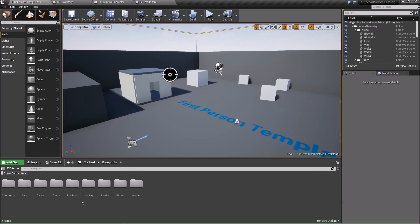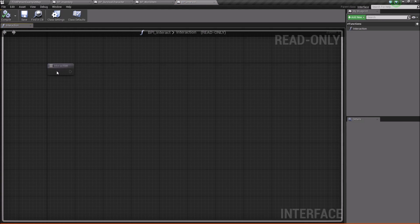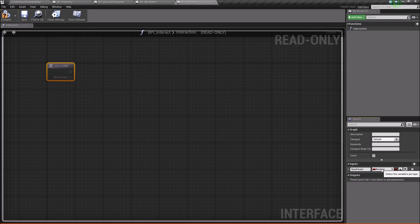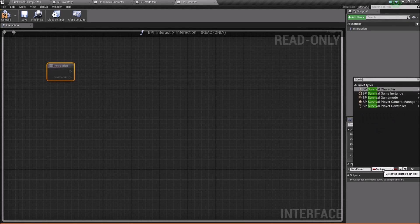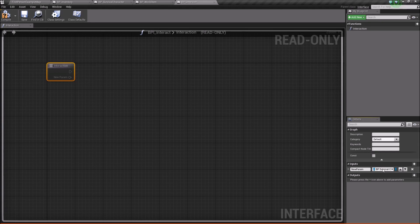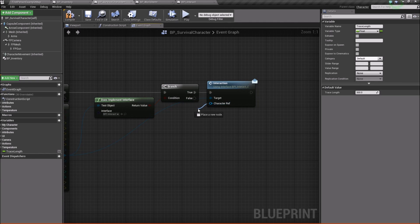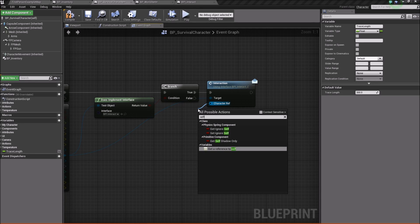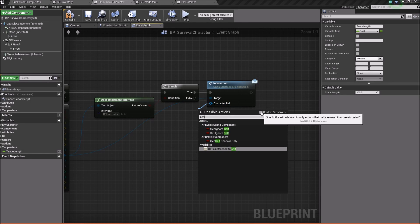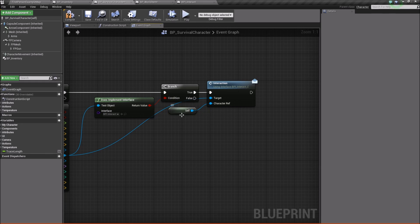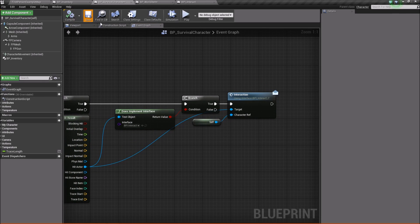Actually, let's make one small change. Go back to blueprints, interfaces, BPI_Interact, and add an input to the interaction function. We'll change it to our Survival Character type and choose Reference, calling it 'character ref'. This makes it easier to communicate between the world item and our character. Compile and save. Back in the survival character, for the character ref pin, type 'self' and use Get Reference to Self, ticking context sensitive to find it easily.